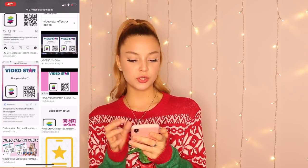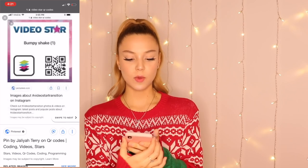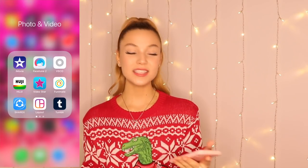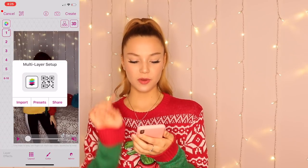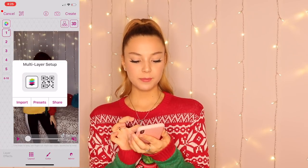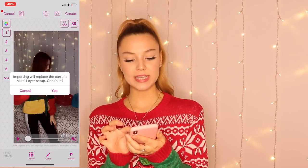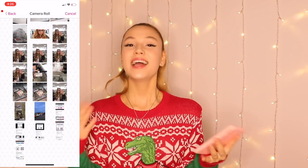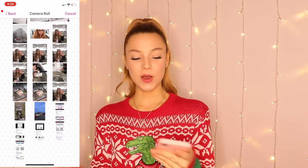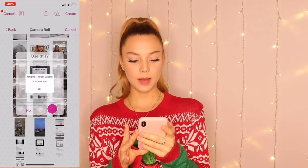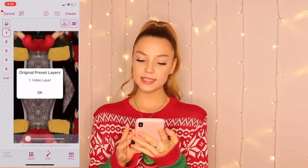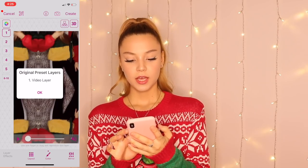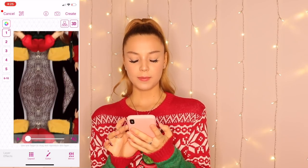Whichever you'd like, you can choose whichever seems right for you. So you can just do bumpy shake — let's try this one. I'm going to screenshot it, then go back to Video Star, press on the QR code again, press on Import, press Yes, go to Camera Roll, and choose the code that I like — so it's this one.